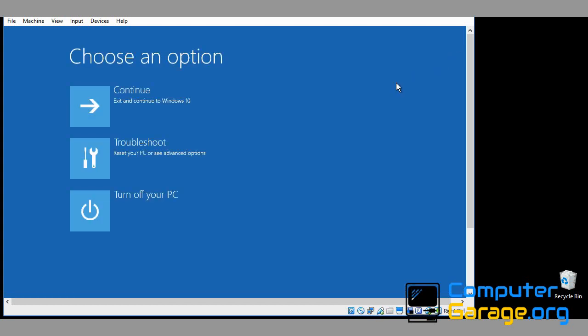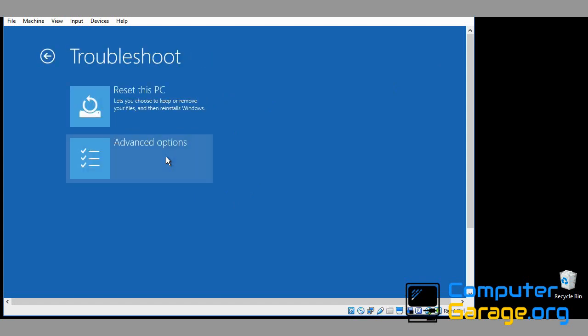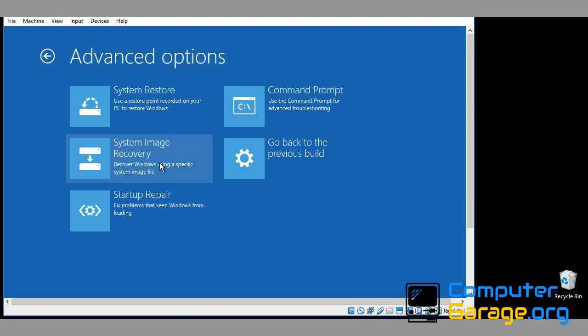If you still have a problem, come in here again and come to troubleshoot, advanced options, startup repair. Click on that and then follow the prompts. Once that application is finished, reboot your machine again. Hopefully you'll be able to get to the desktop.